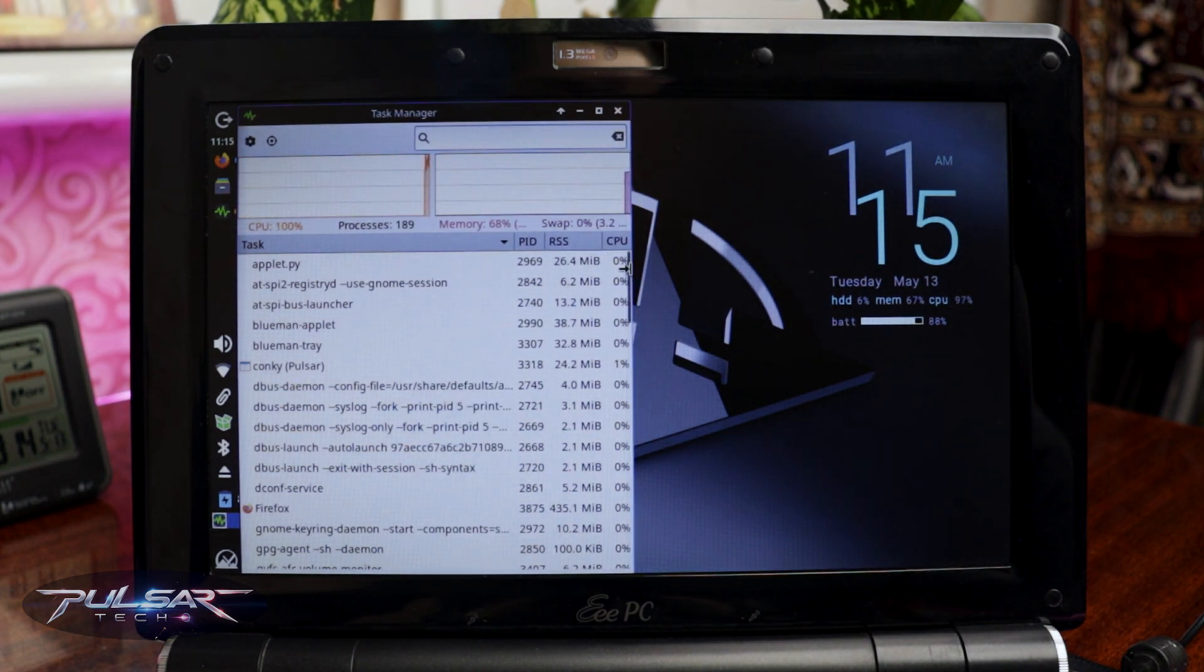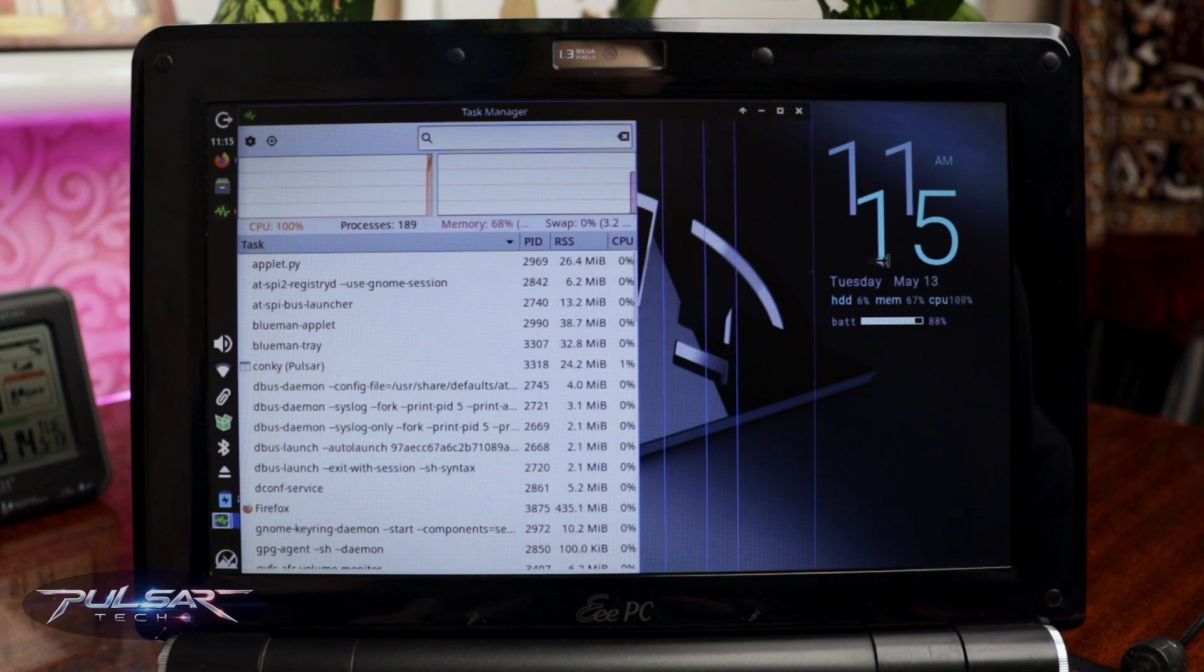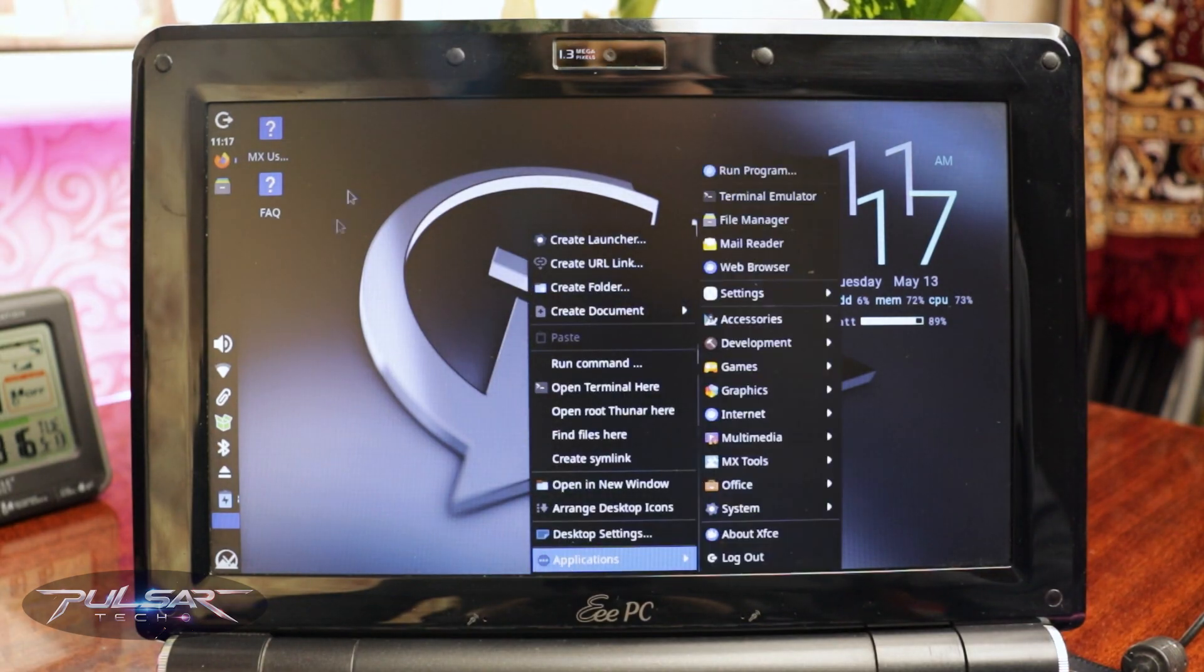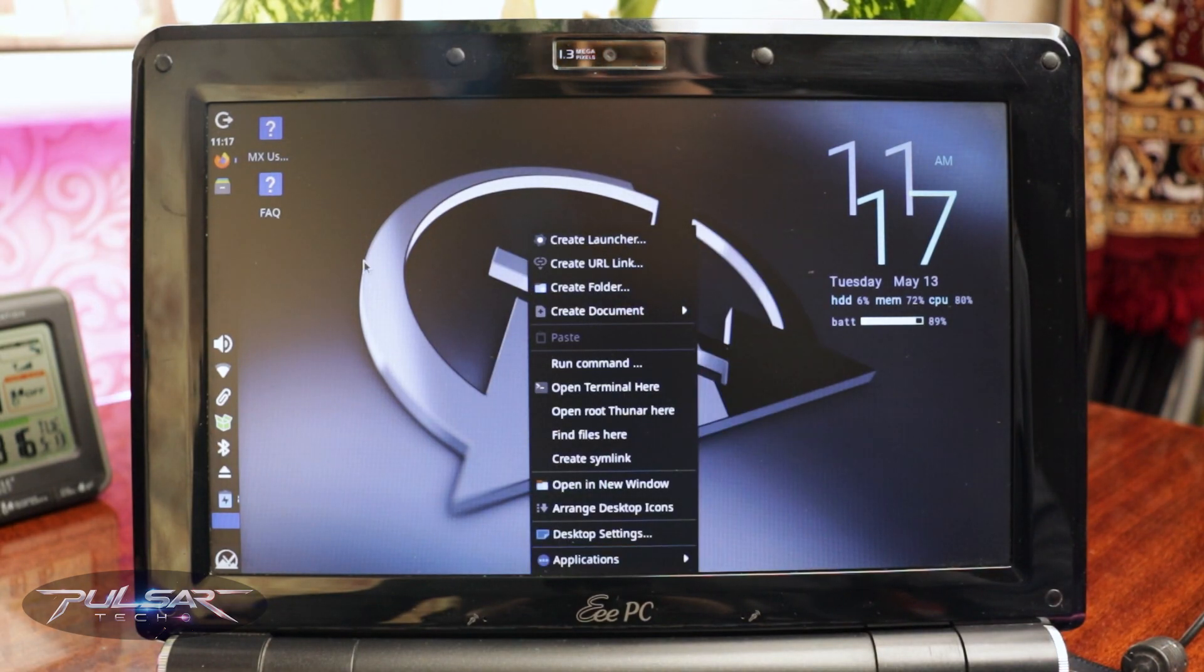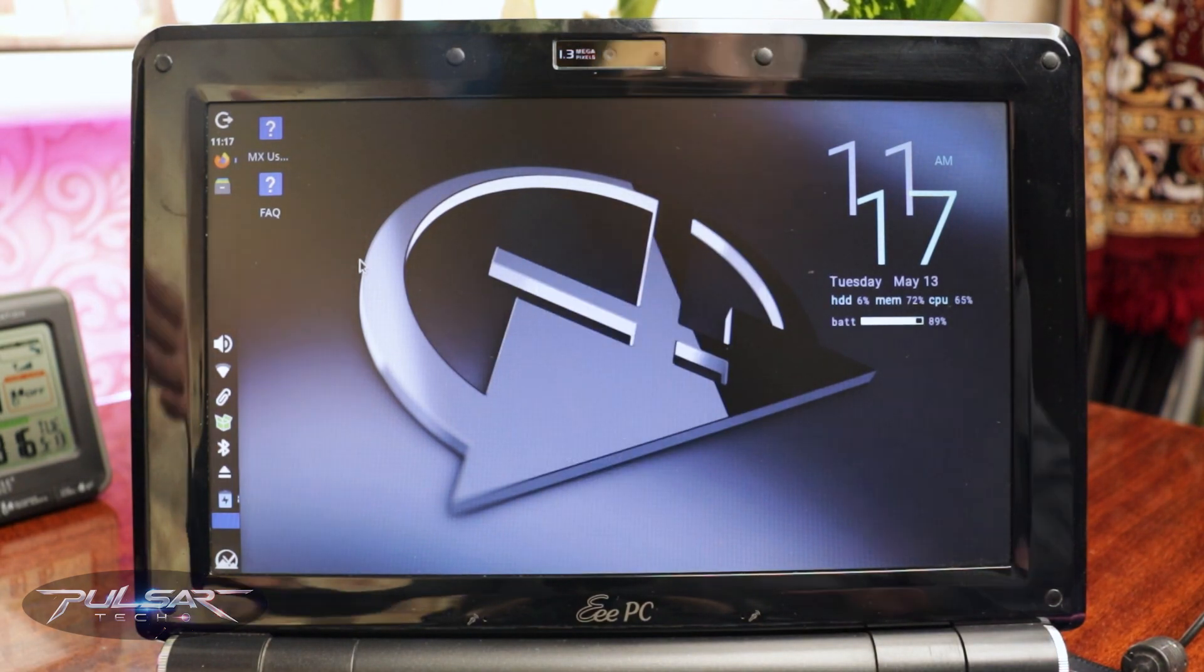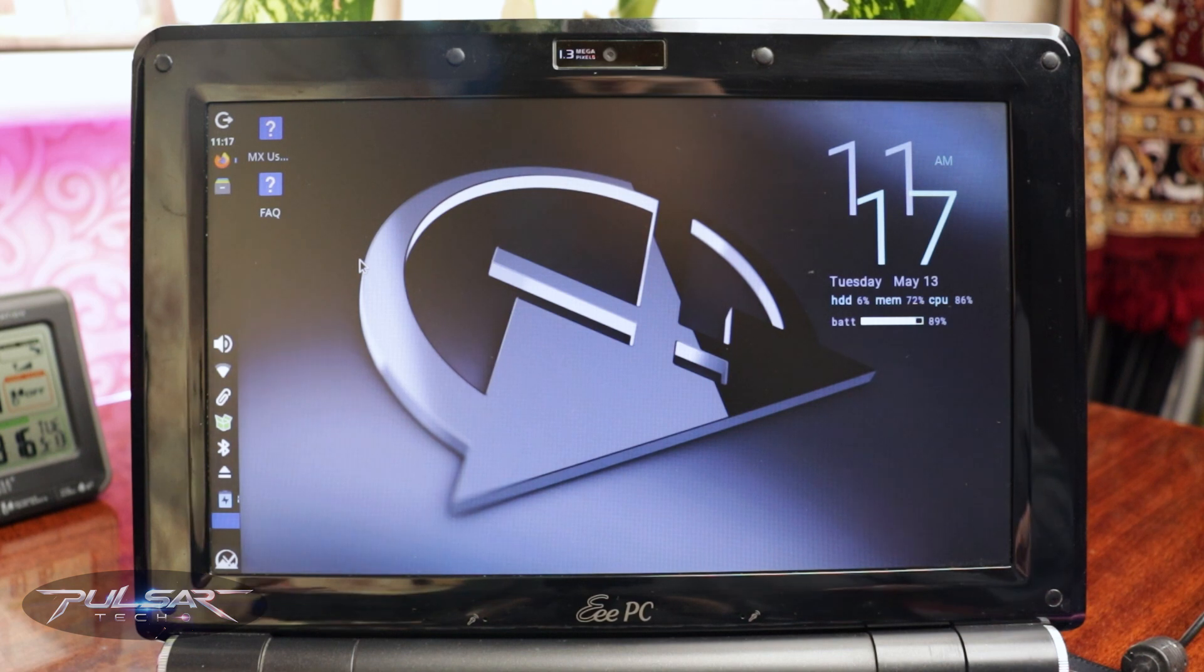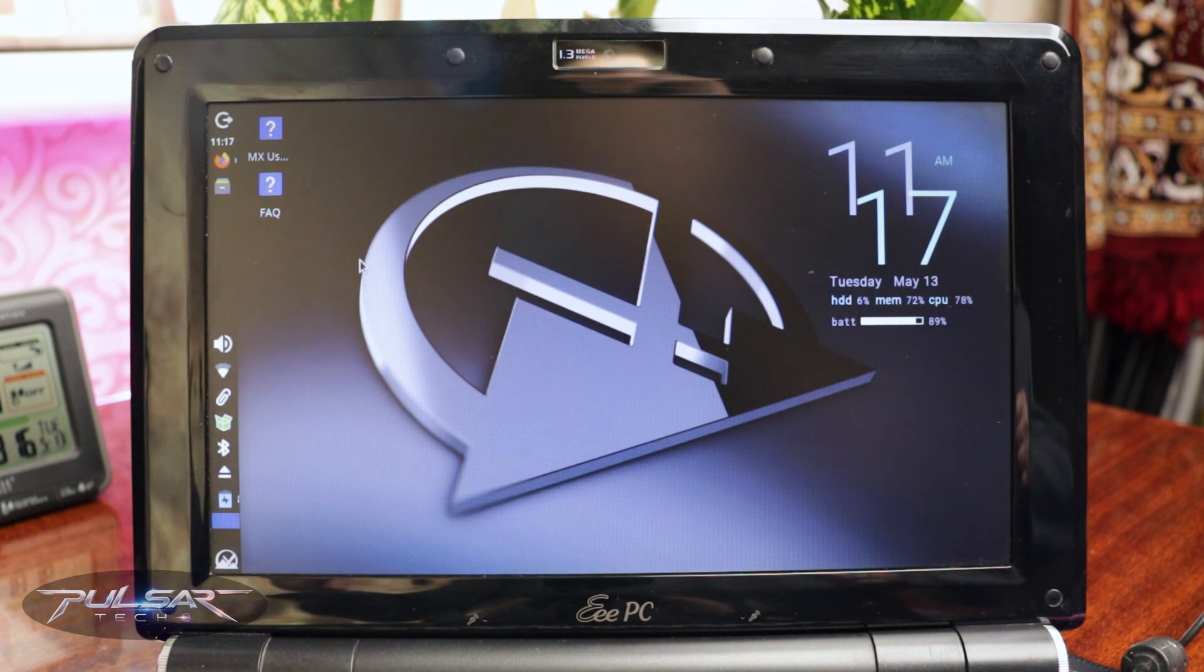But, you know what, it's still working. Everything's working. So, you can, as you can see, the display is working, the Wi-Fi is working, Bluetooth is working. So, everything you need is there.